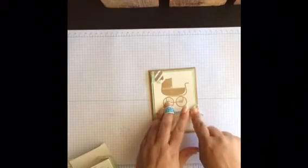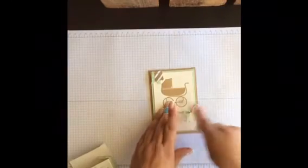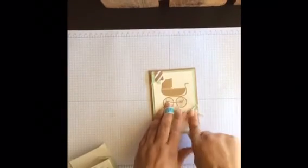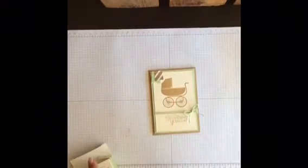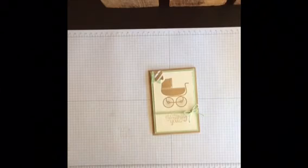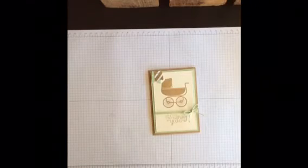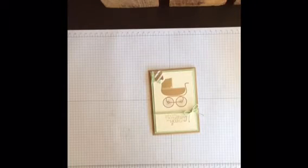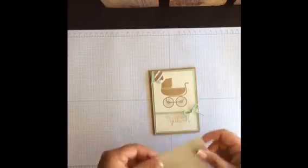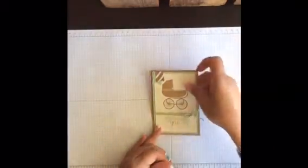So this card is a little teeny tiny bit more stepped up since I added the baker's twine, and this is the envelope that matches with this one.